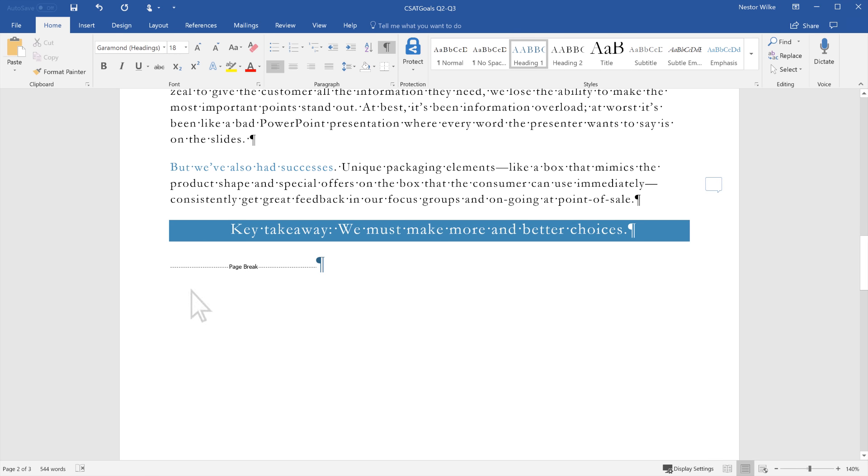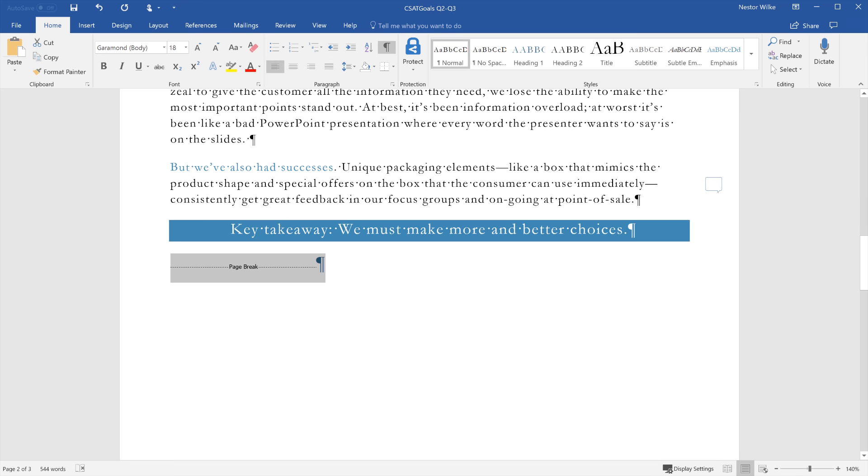Next, go to the page break you want to remove. Double-click it so that it's selected. Then press Delete.